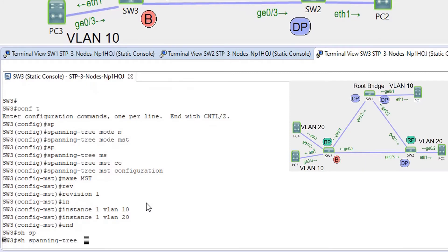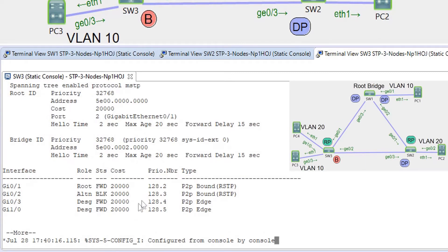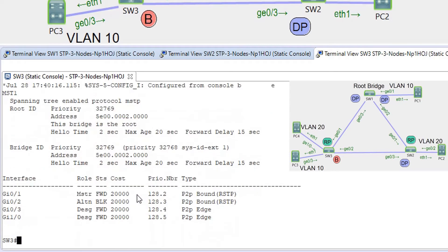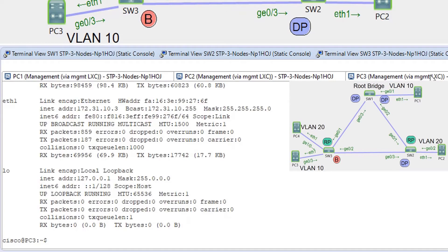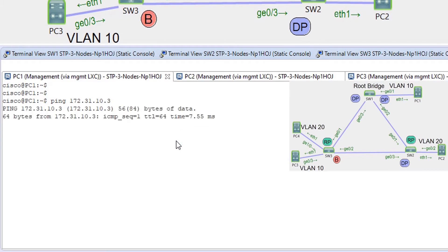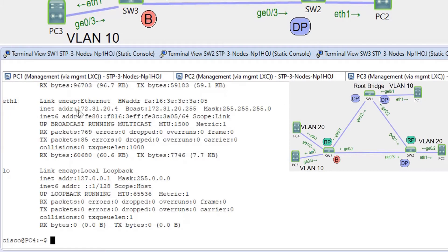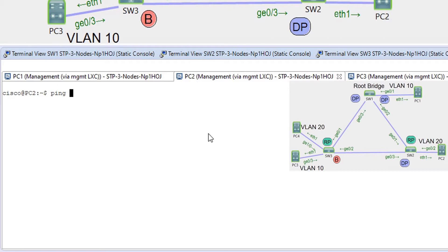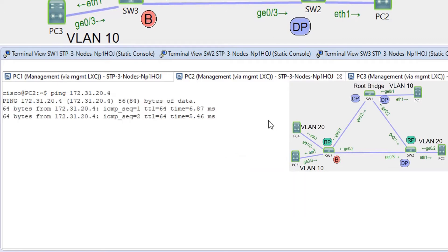Show spanning-tree. We can see that now G02 is in blocking state for MST0 and for MST1. Let's see if we have connectivity. PC3 is in VLAN 10 and PC1 is also in VLAN 10. We have ping connectivity there. PC4 is in VLAN 20 and PC2 as well — we have connectivity.